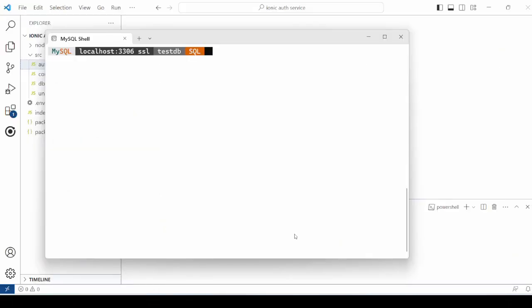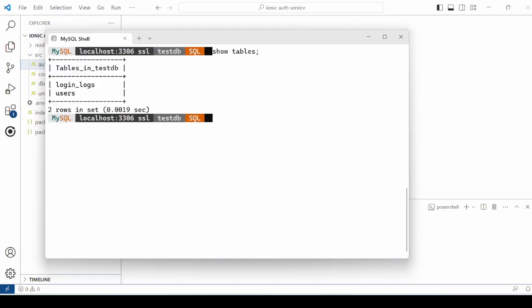Let's understand the database structure. The database testDB is already created in MySQL with two tables: users and login_logs.